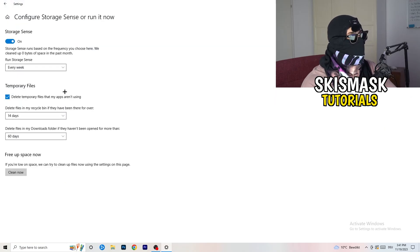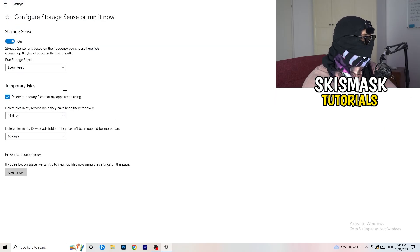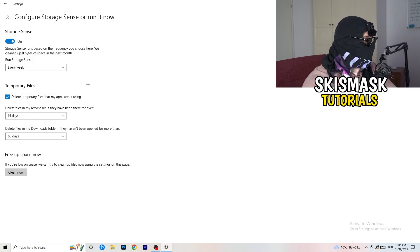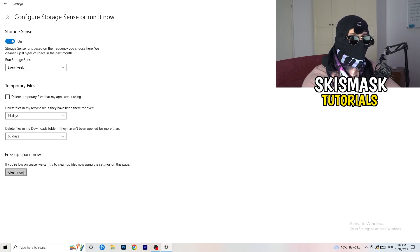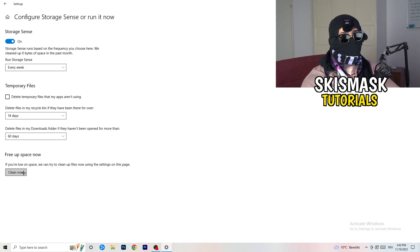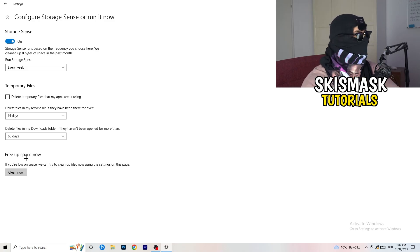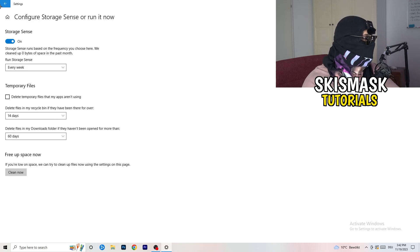Copy my settings: I have Storage Sense set to run every week, delete temporary files that my apps aren't using after 14 days, recycle bin after 60 days. Afterwards click Clean Now. I won't do it right now because it takes a lot of time in the background, but freeing up storage will help you a lot.